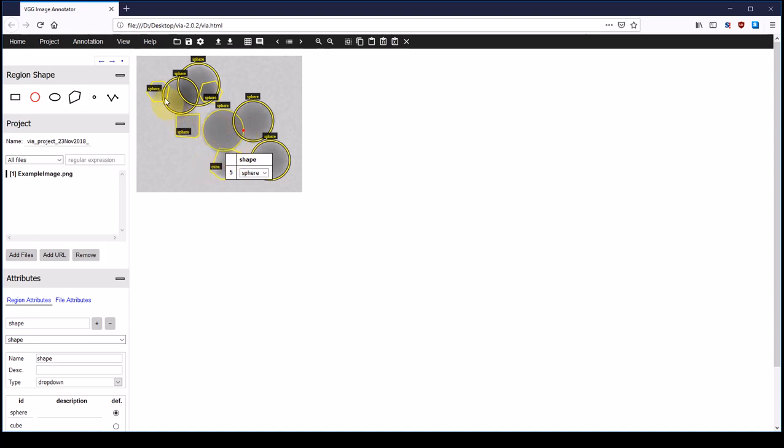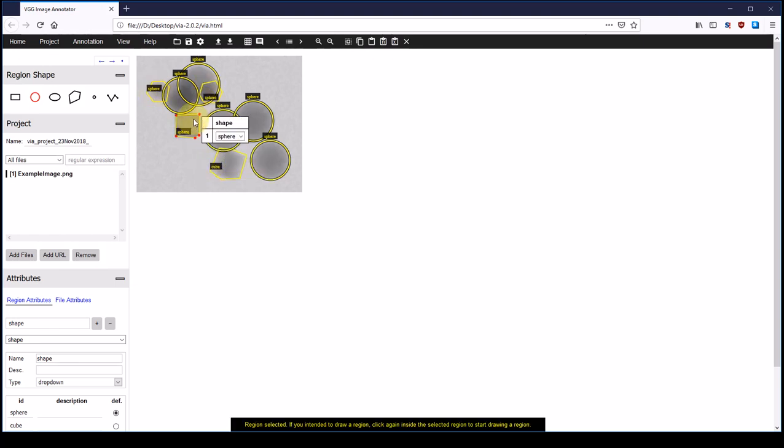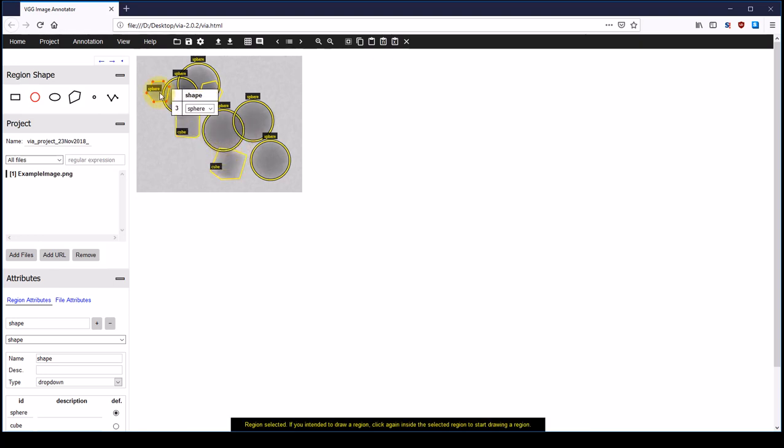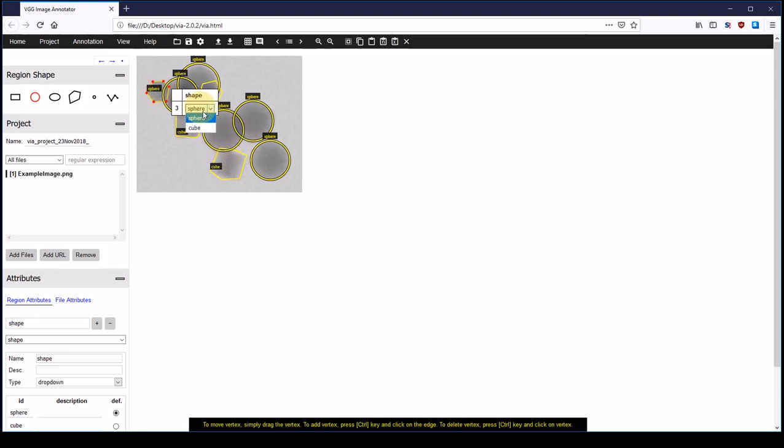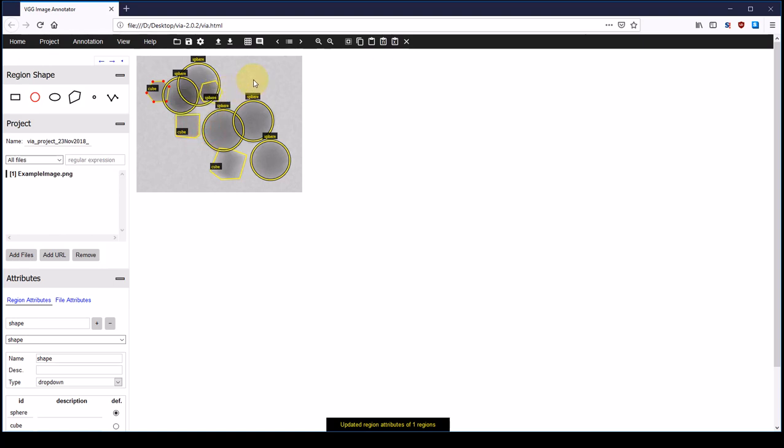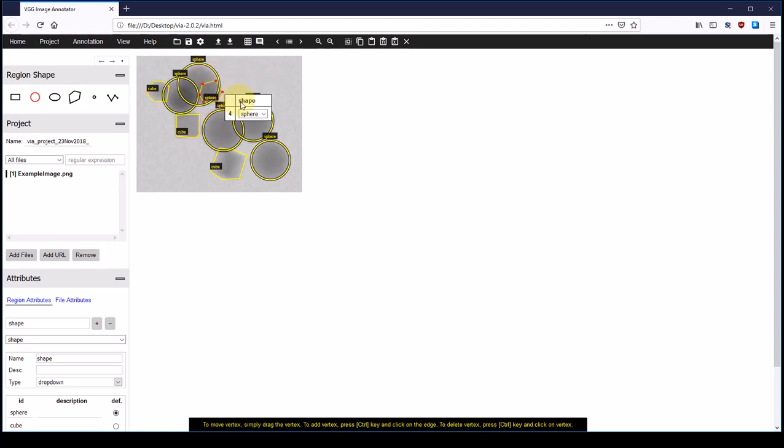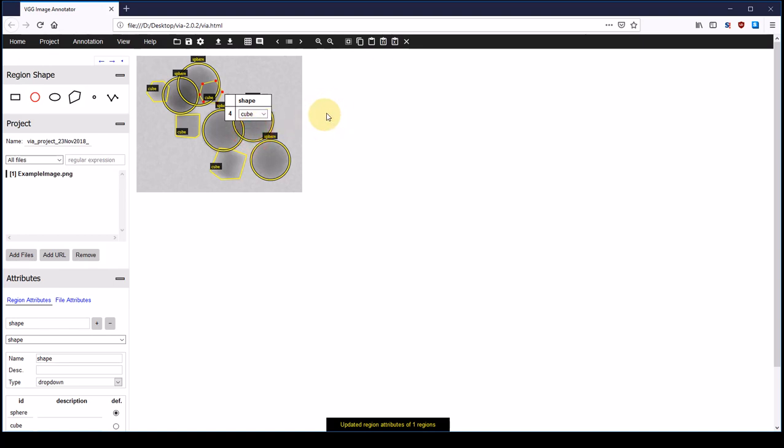So now we have to set the cube shape for all of the cube annotations. We click on it and select cube once again. And now the last one. And now everything is labeled correctly.